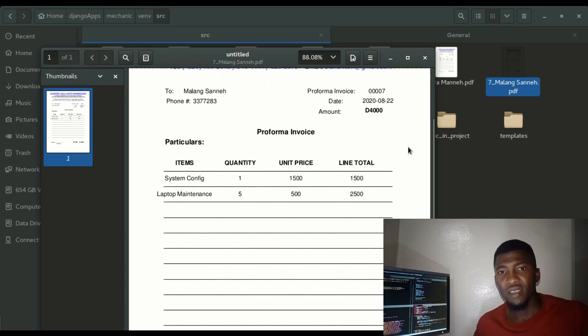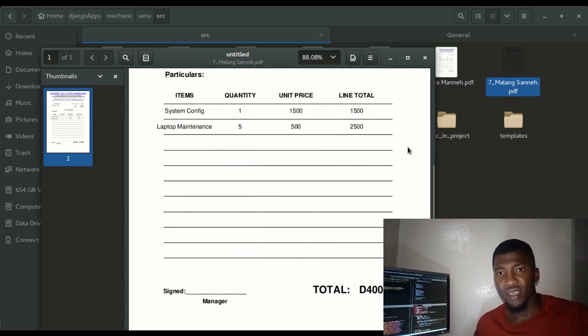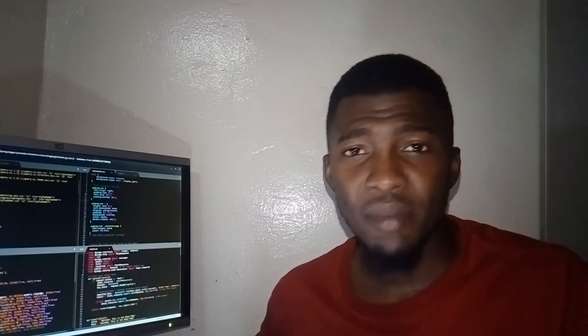We also have a leave management system that we're going to cover in this channel. The staff can check how much leave they have and they can apply for leave. The leave can be approved, and the system will notify you. Once your supervisor approves your leave, you can print it, or they can print it and then sign it before you proceed on your leave.